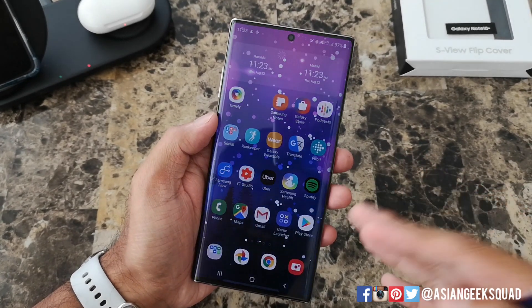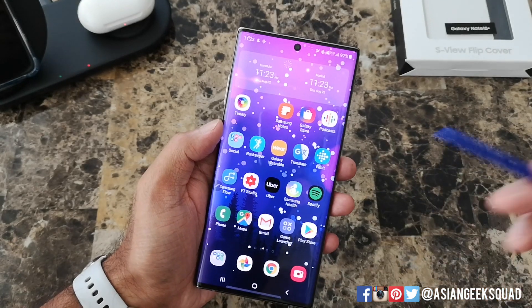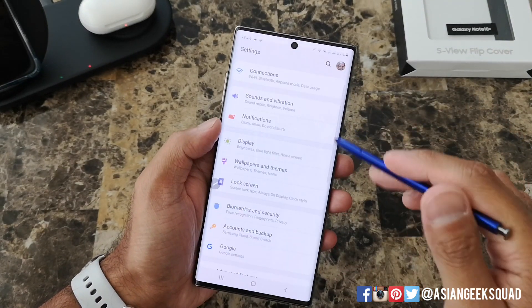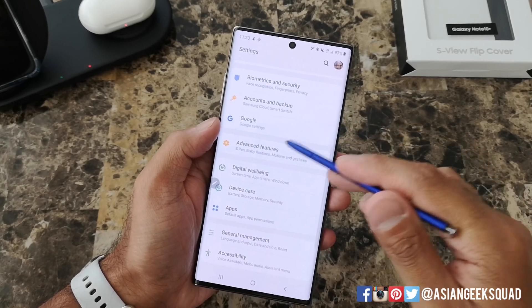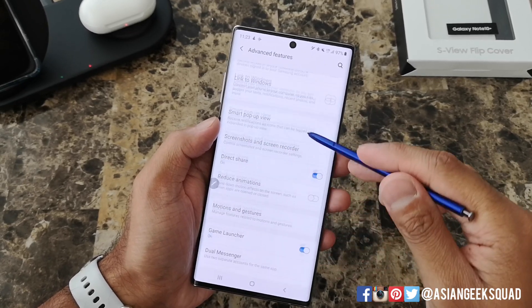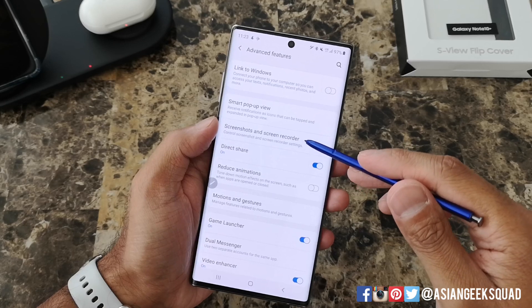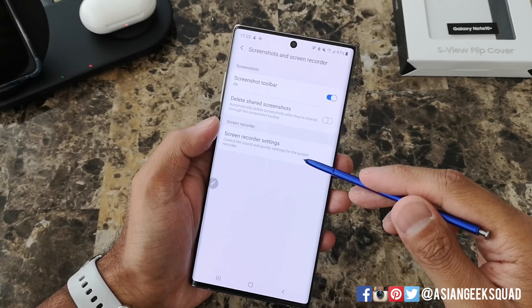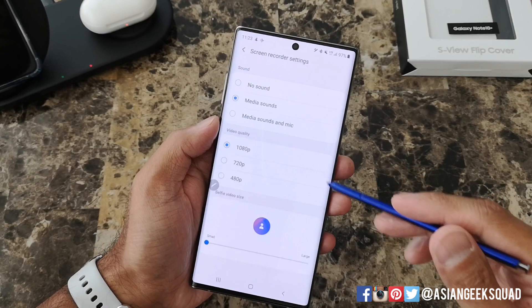Before we start the screen recording, I just want to show you a couple of settings. The first thing you'd want to do is go to Settings, scroll down to Advanced Features, scroll down to Screenshots and Screen Recorder, and you have an option here for Screen Recorder Settings — go ahead and tap on that.